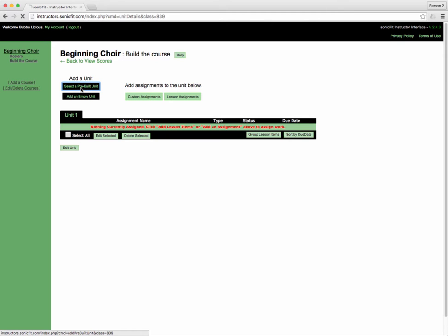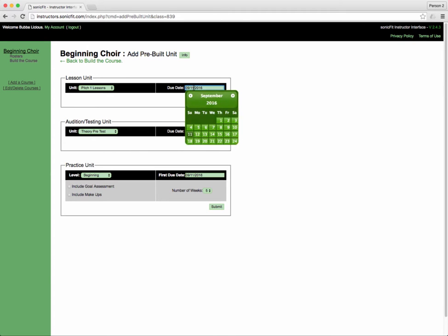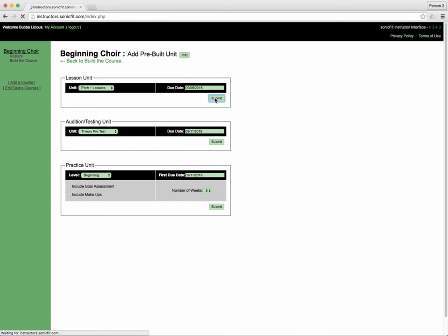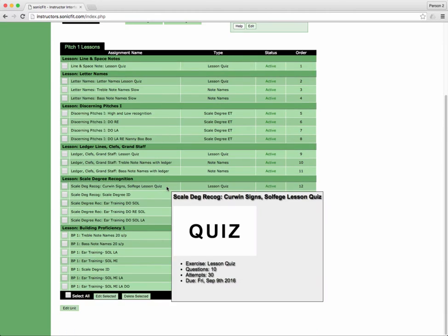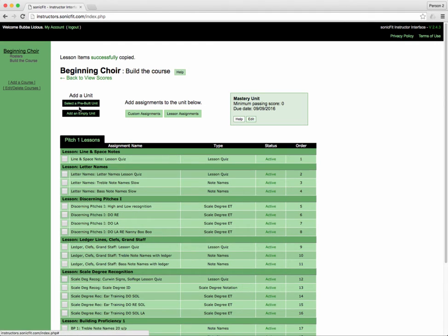Next step is select a pre-built unit. Add pitch level one, that's the lesson items. Go to the end of the first grading period and hit submit. This will mean that they will have to complete all of these assignments in the first grading period.